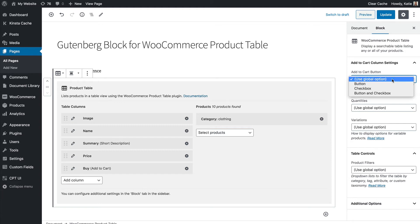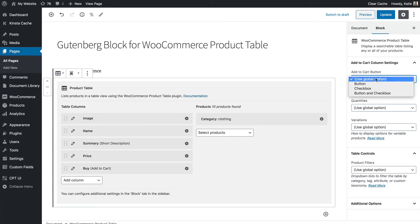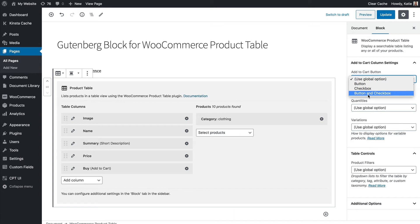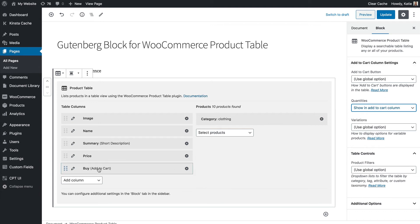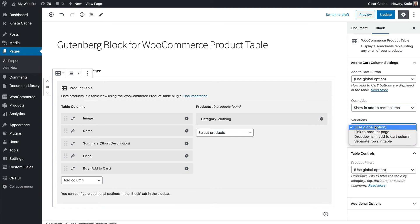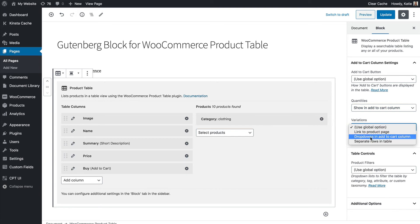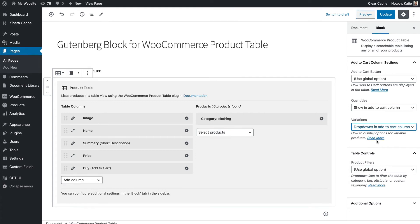So you can choose your add to cart button style either inherit it from the global settings page or you can choose a button, checkbox or both and you can choose whether or not to enable quantities within your add to cart column. Of course these options will only work if you've actually added the add to cart column and you can choose how variations are dealt with as well either listing them as separate rows or as drop downs within the add to cart column.